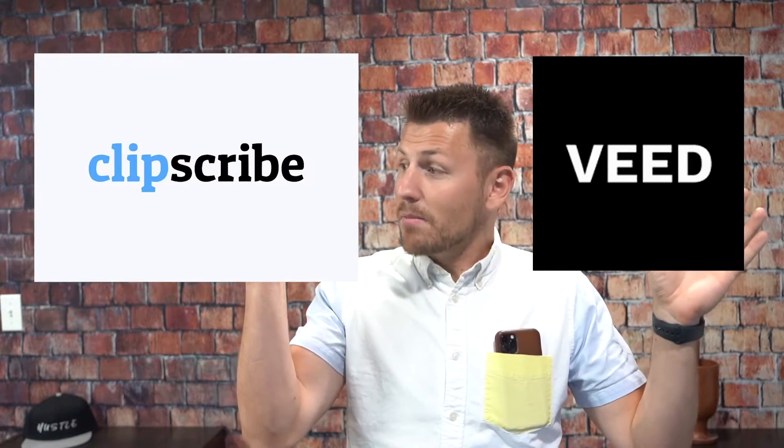Coming at you today with two services that do this. You've got veed.io over here and you've got Clipscribe over here. These are both great services, but for different reasons as we're about to dive in. But for this video, I have recruited my man, Macy Media team member, Spencer Martin.